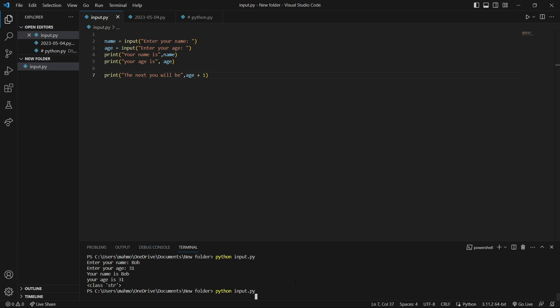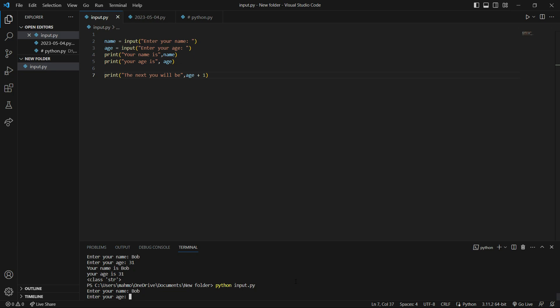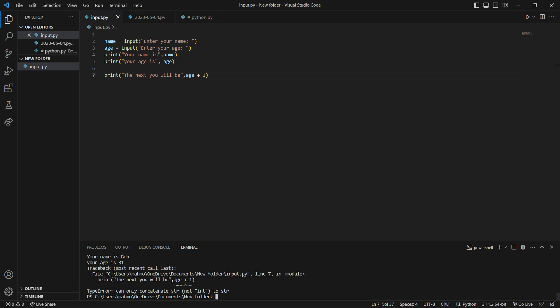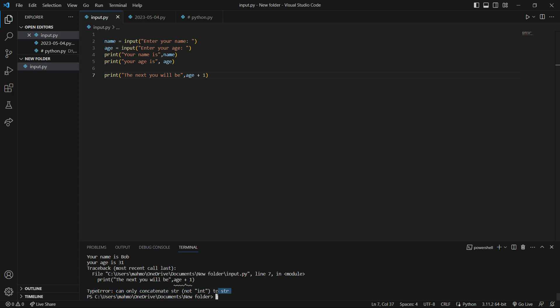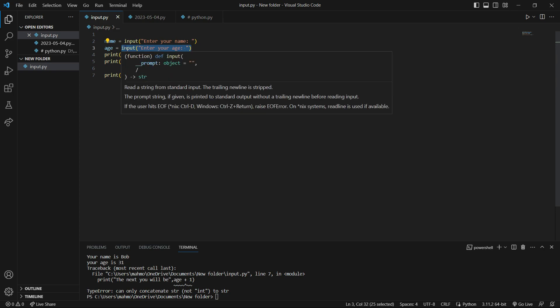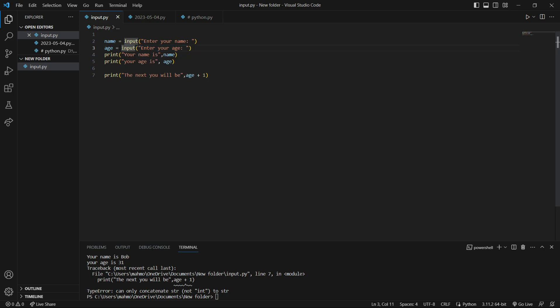If I save it and run it — 'Enter your name: Bob', 'Enter your age: 31', hit enter — there you go, it shows a TypeError: can only concatenate str to str, not integer. This means the type of age is a string. The input function will generate a string every time.